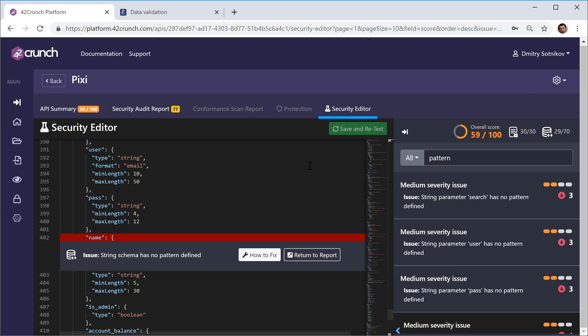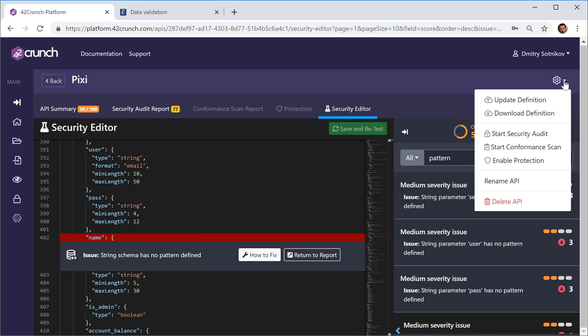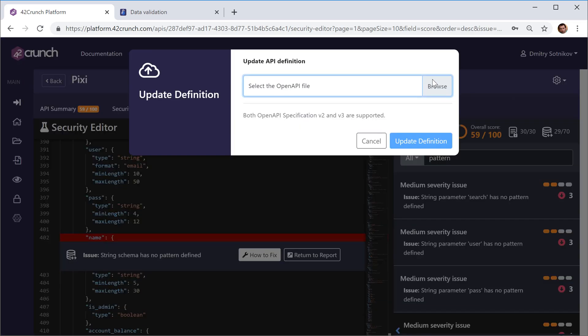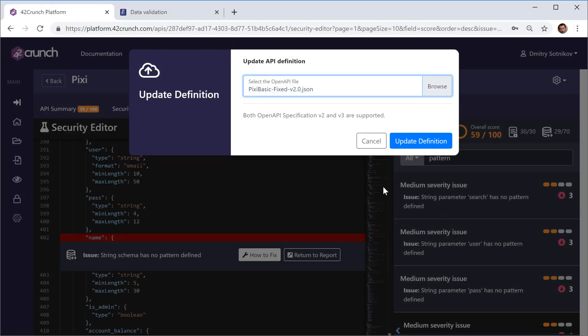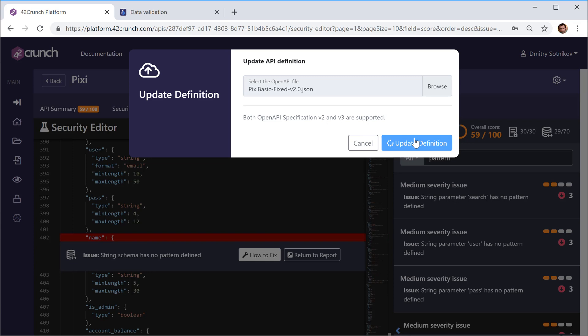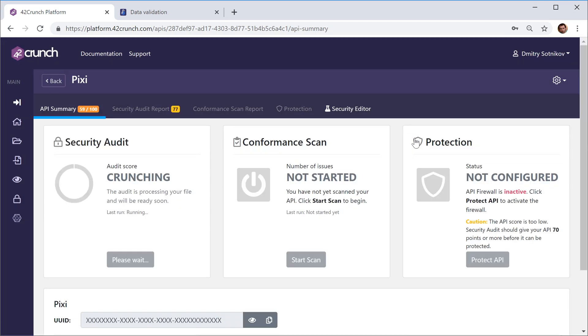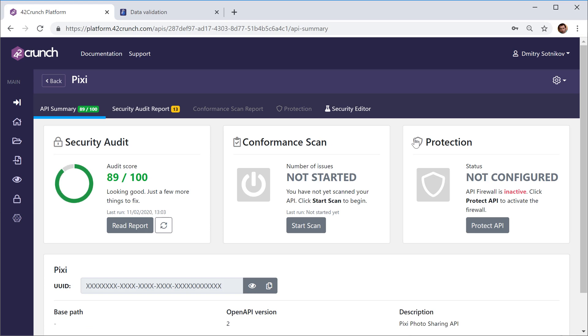Or you can work on the same thing outside of the tool, for example in your IDE or in any other editor, and then you can update the definition manually like that. Or you can just rely on your CI/CD pipeline and other tools to push the new definition into the platform.